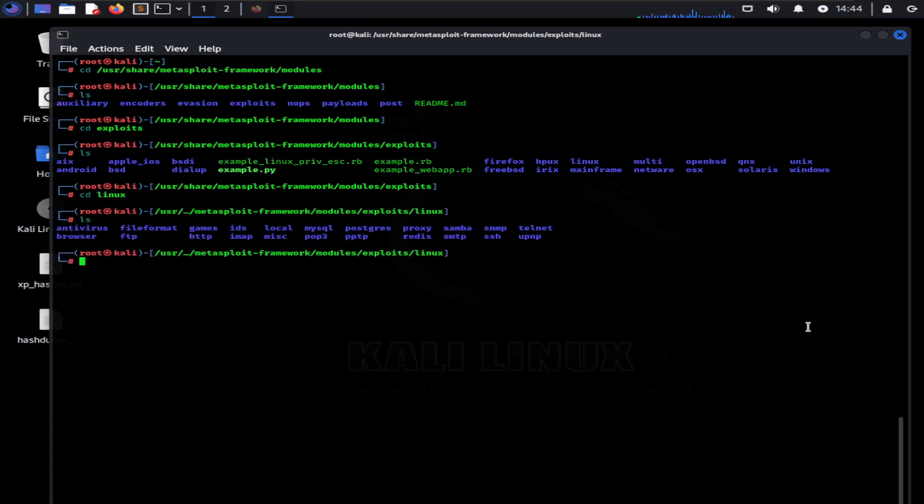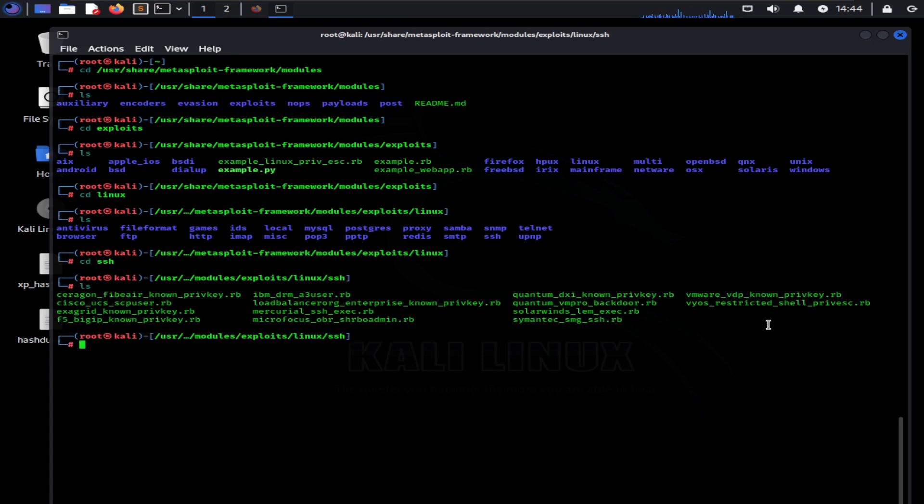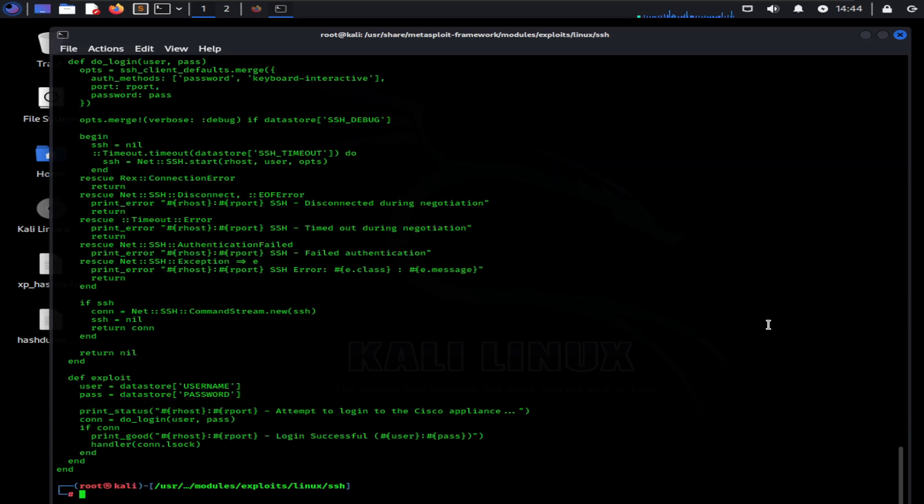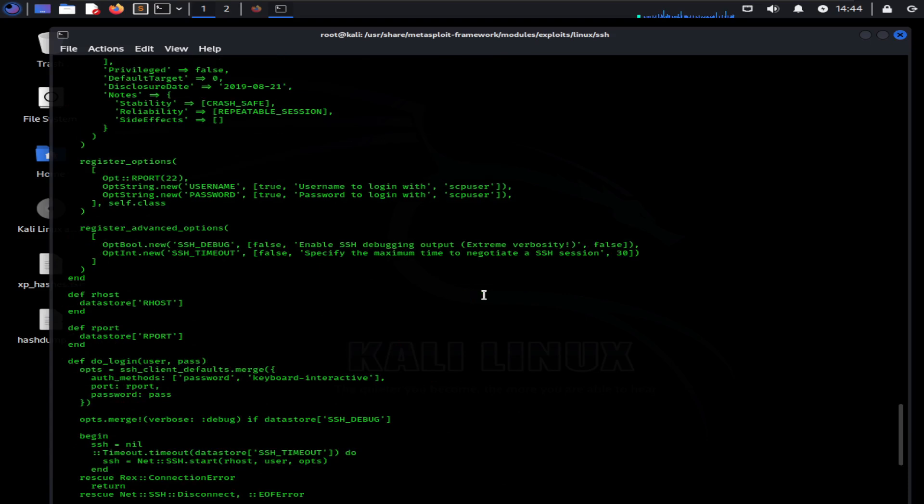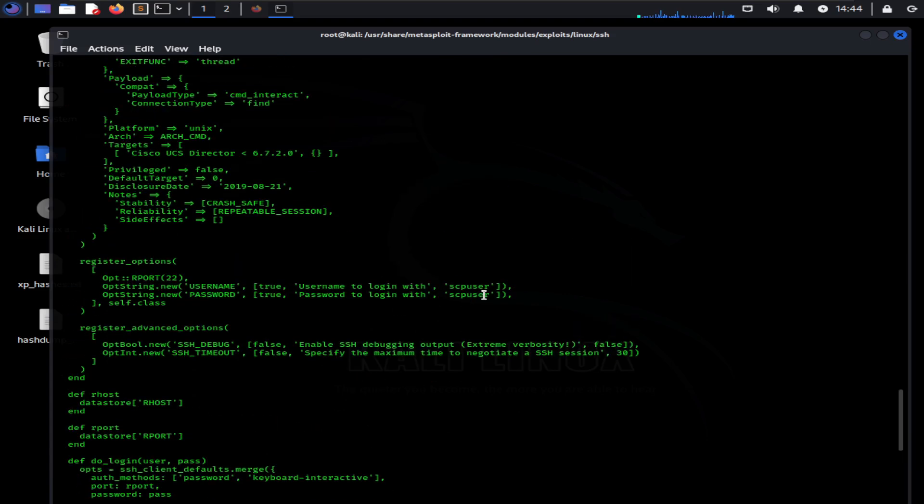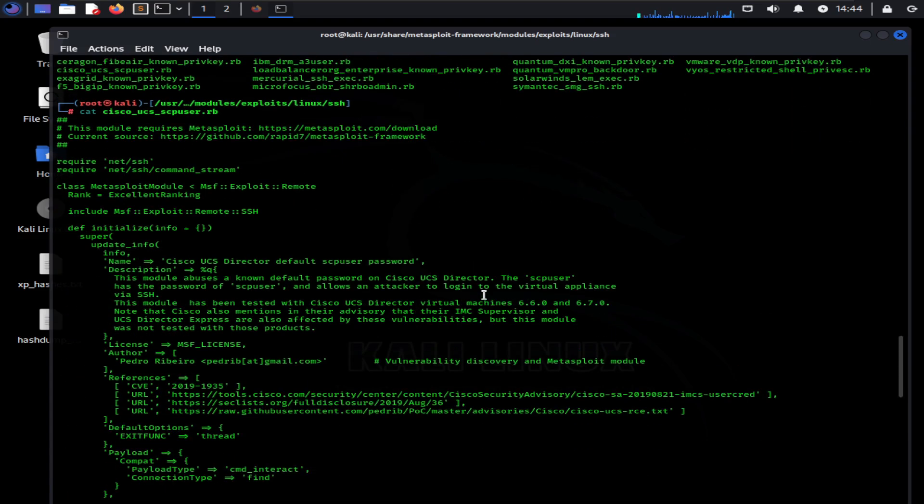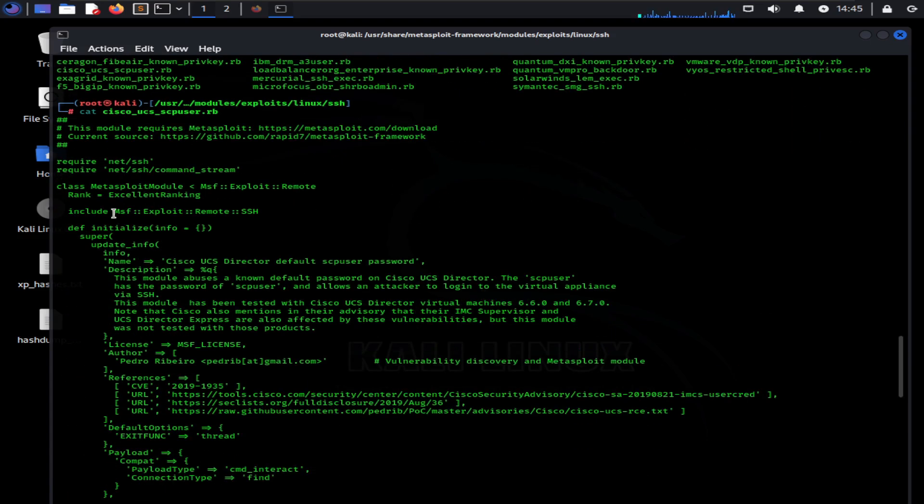Let's take a look at the exploits for SSH: cd ssh. Now type ls. As you can see, all the exploits are written in Ruby, and thus the extension of the files is .rb. Now let's look at the code of a specific exploit using the cat command along with exploit name. This command will output the display contents of exploit on the terminal. You can see the code for the exploit is shown here.